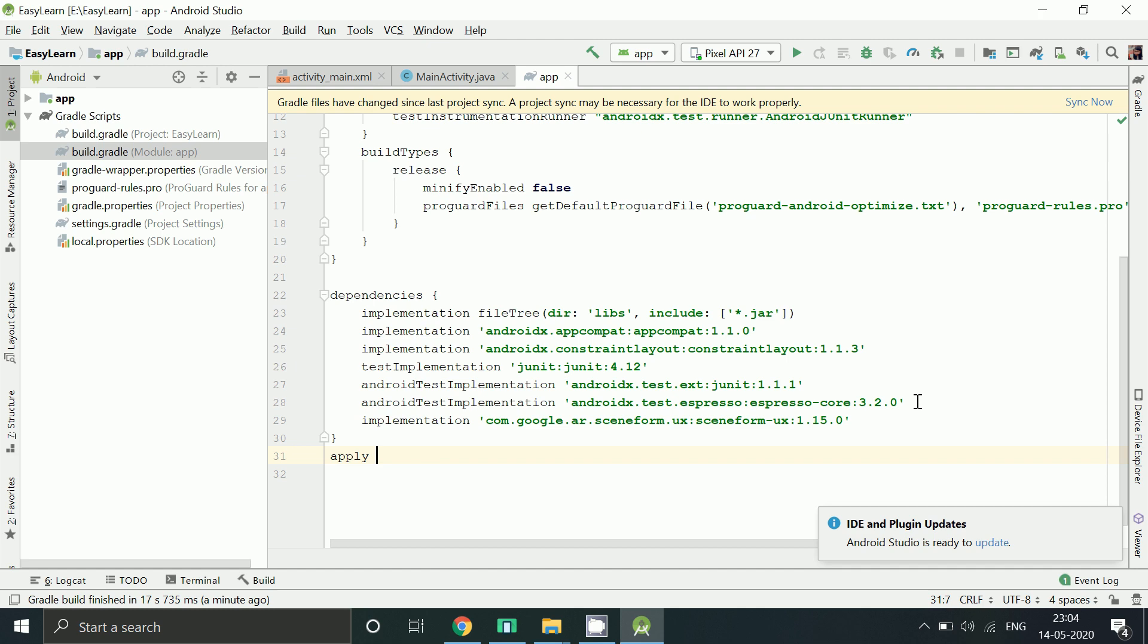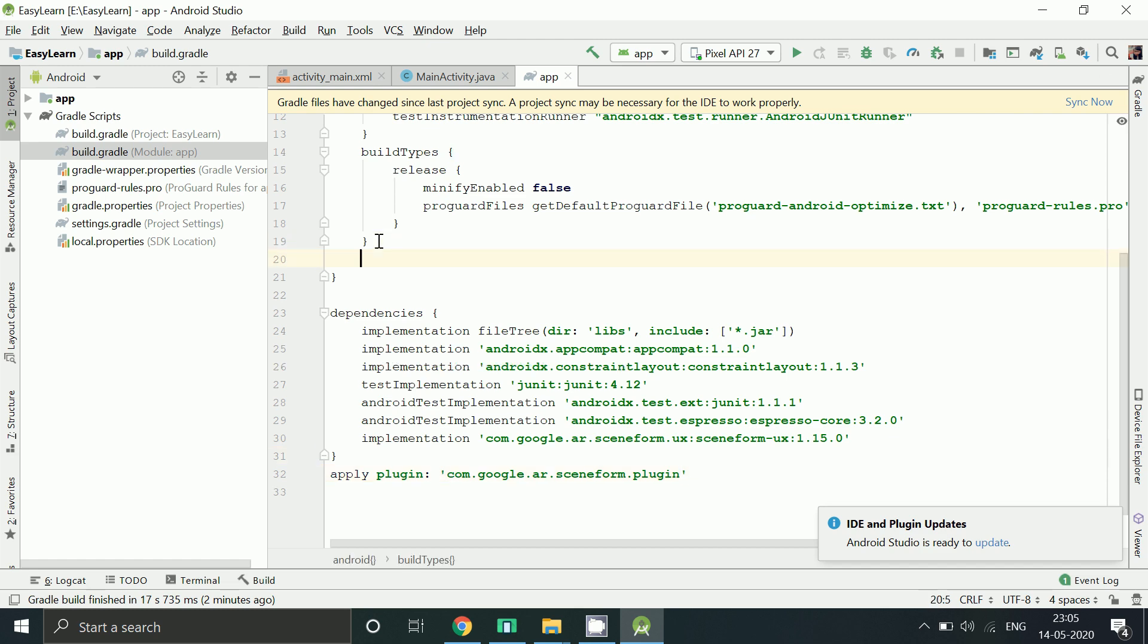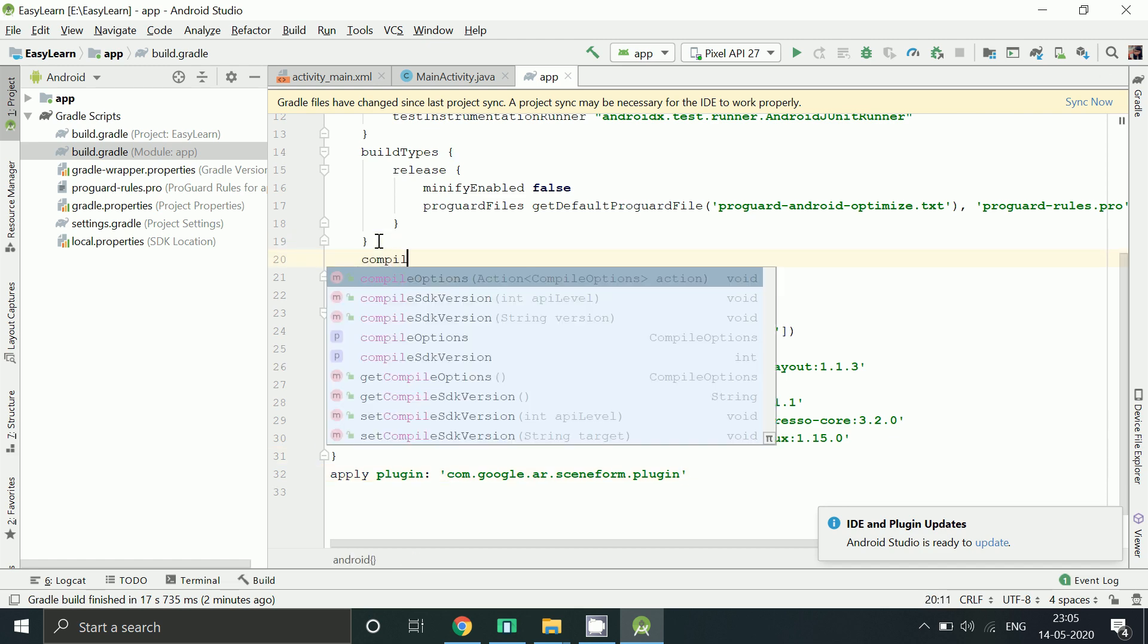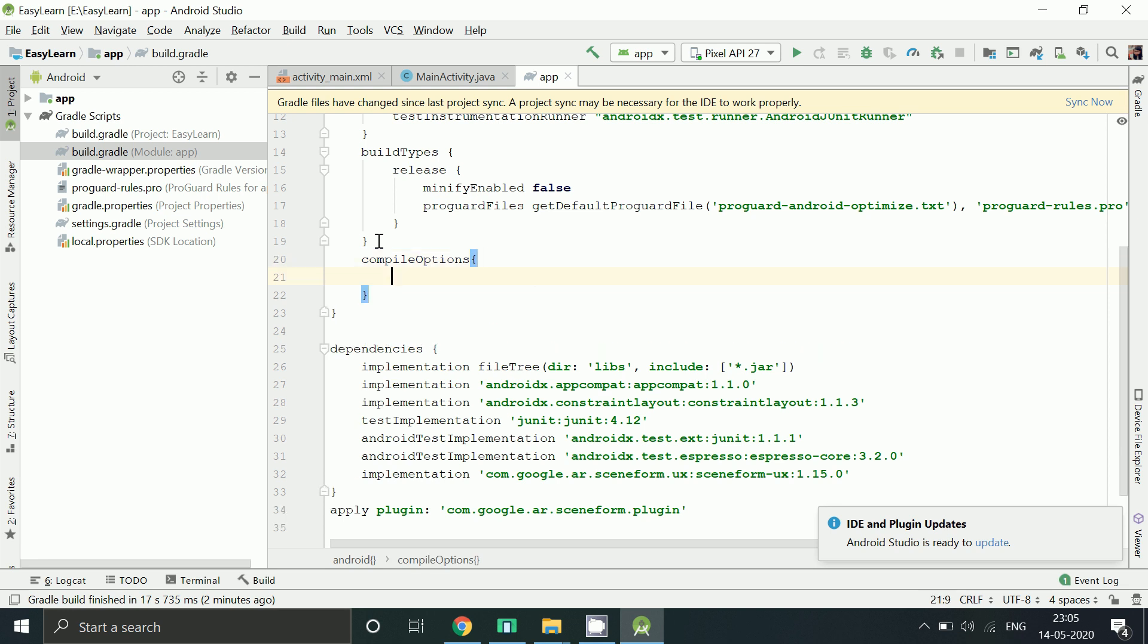And this Sceneform plugin to help you to import different 3D models, adding compile option to support Java which is required for Sceneform library.